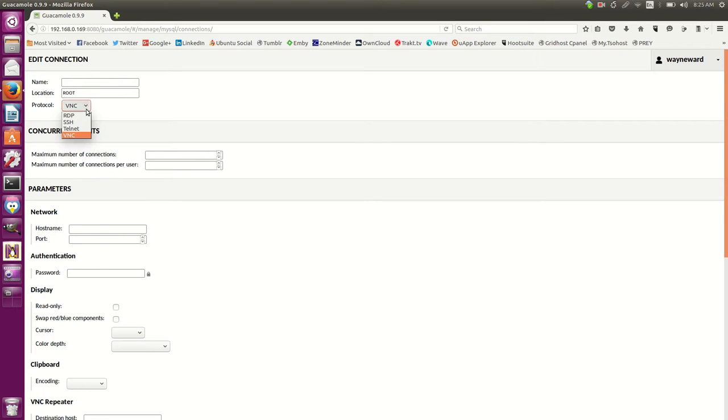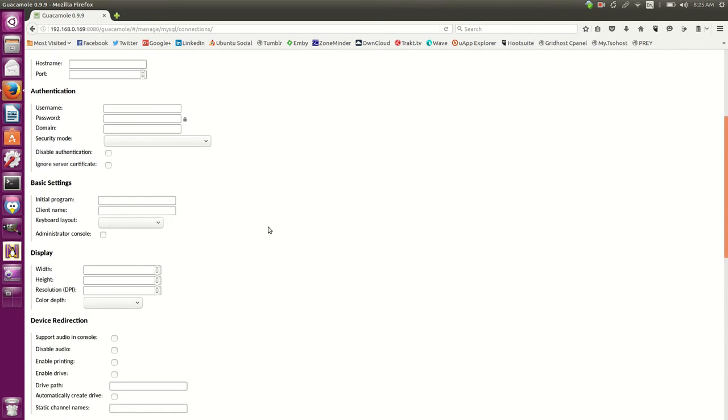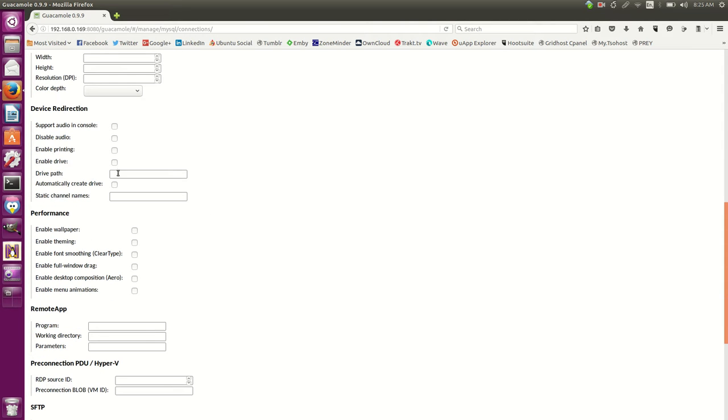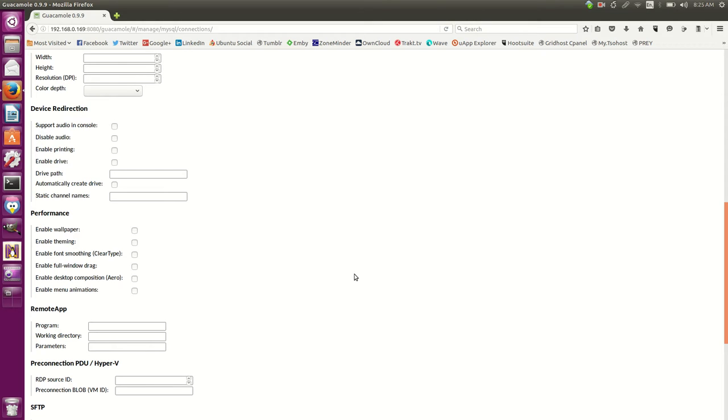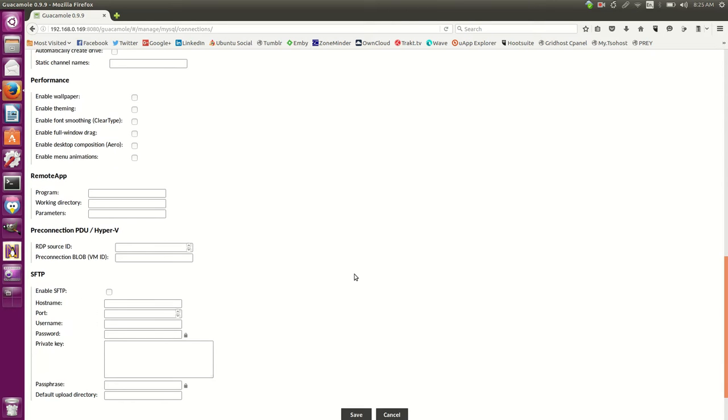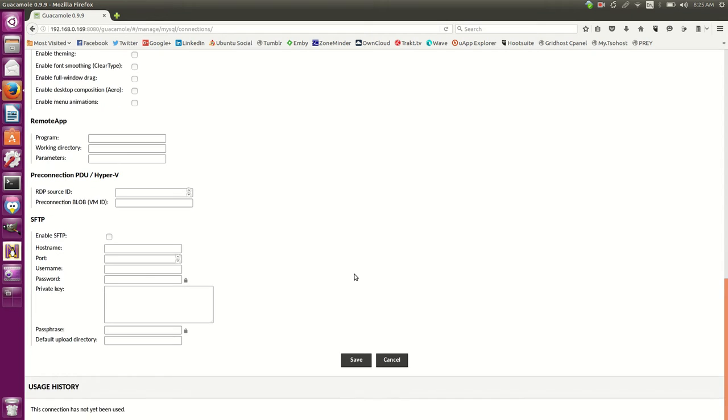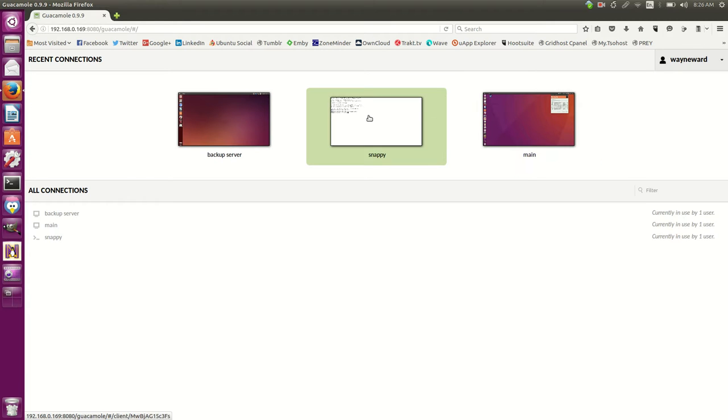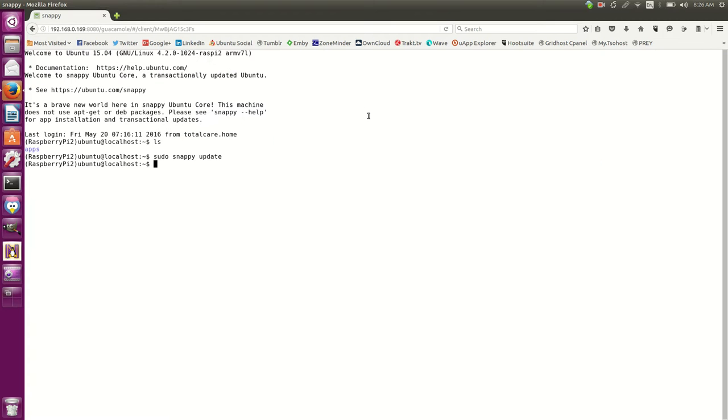So you can set obviously the resolution, color depth, and also you can see these here - you've got audio, printing. You can mount a drive so you can share a drive, enable the wallpaper, you can do all sorts of fancy stuff. So I could basically RDP into one of my machines on the network, click print on it, and it'll come out where I am on the printer that I am connected to. So that's just so handy. I only got this set up yesterday, but as you can see...